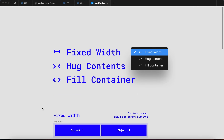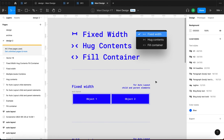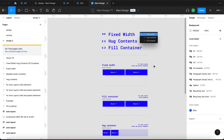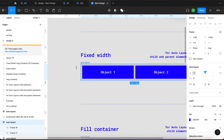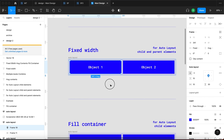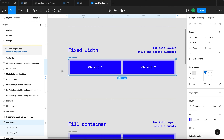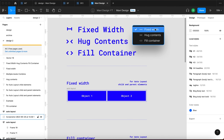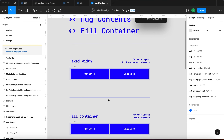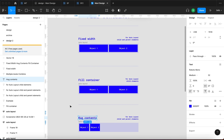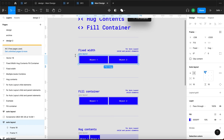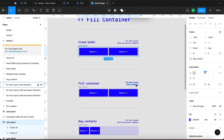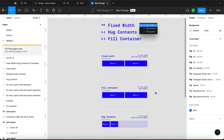These three setups are specific to Auto Layout. This means that if you want to use them, you either have to use them on Auto Layout Child Elements — elements contained within an Auto Layout — or on Auto Layout Parents, which are Auto Layout objects that have objects inside of them. Here we have object 1 and 2, which are Auto Layout Child Elements, and the Auto Layout layer, which is the Auto Layout Parent Element.